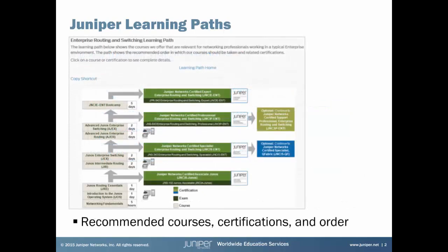When you click on a track, you'll see all the courses in that track and the associated certifications. You can click each course or certification to view more details. If you follow a learning path, you'll get the most from your training with Juniper Networks. Now, let's get to your learning bite.